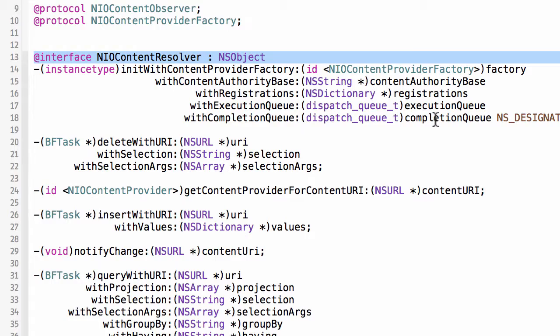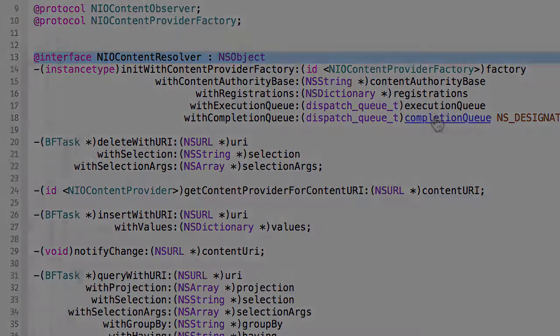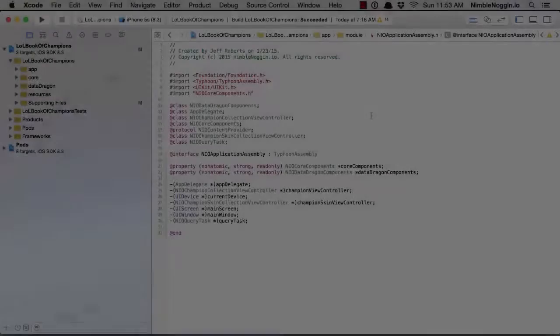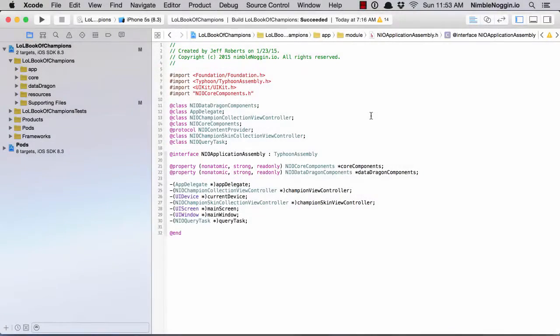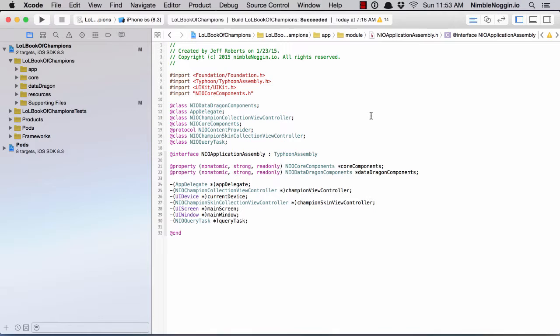Let's summarize. In order to build a Typhoon-powered application, the best approach is to just build your application as you normally would, except focus on pushing your dependencies out. What I mean by that is declare them as either properties or as initializer arguments and let them assume they're going to be passed in from somewhere else. Then just write your code. Then when you start building your assemblies, you should, as a rule of thumb...